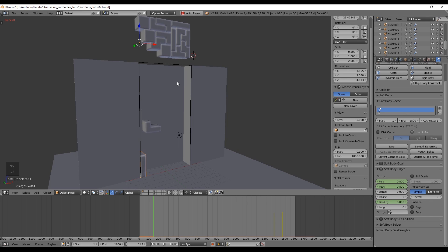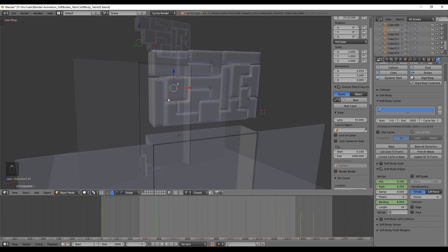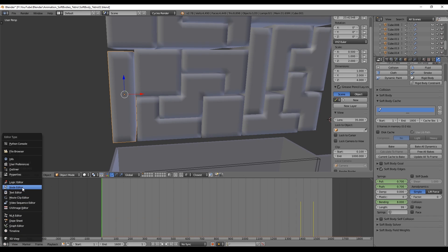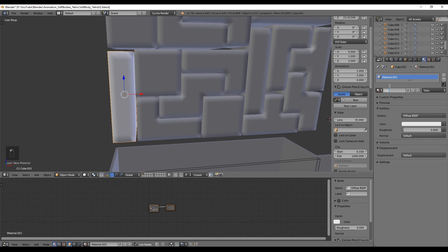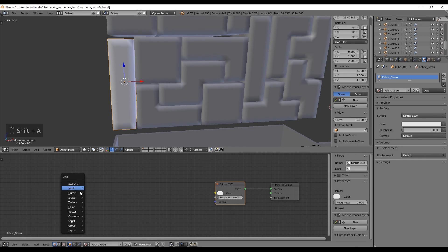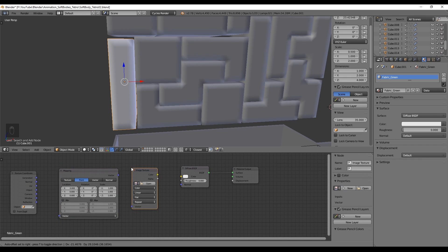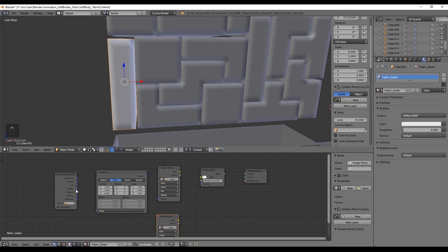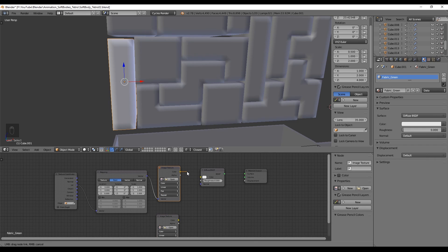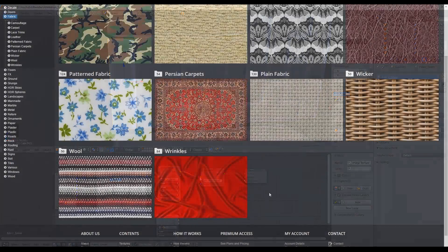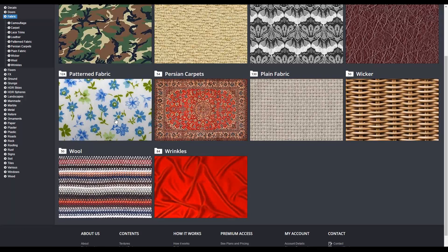The only things remaining are materials, lights, and camera. I won't go into too much detail since it's not the main topic, but I'll show a few things. Open the Node Editor, select the first piece, create a new material, and rename it something like 'fabric blue.' In the Node Editor, add a Texture Coordinate node, a Mapping node, and an Image Texture node. Duplicate the Image Texture with Shift+D to use as a bump map.